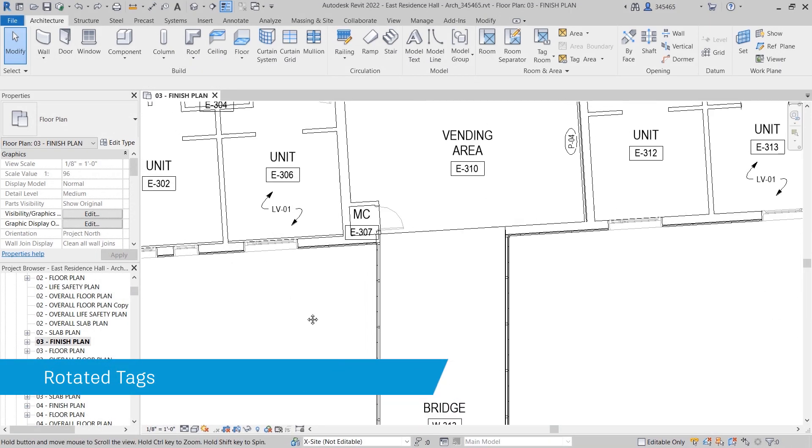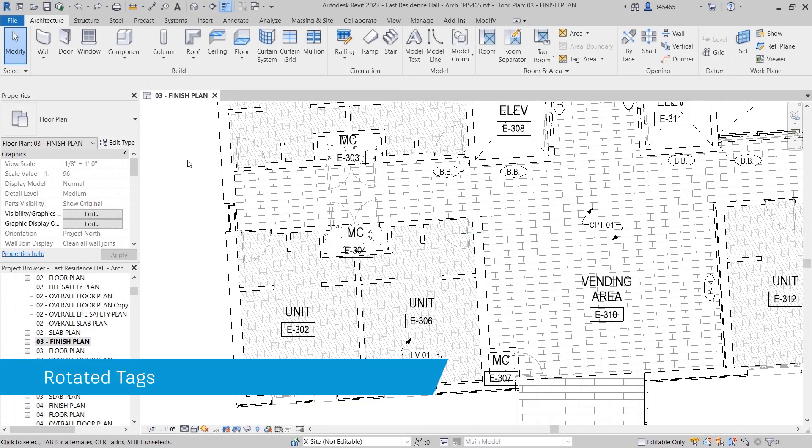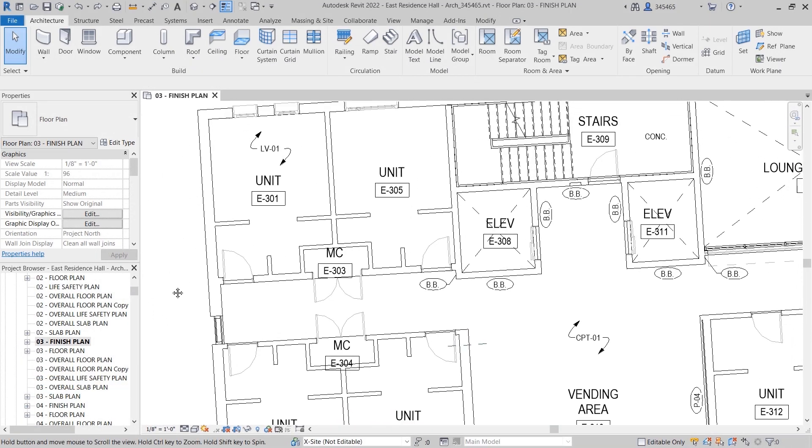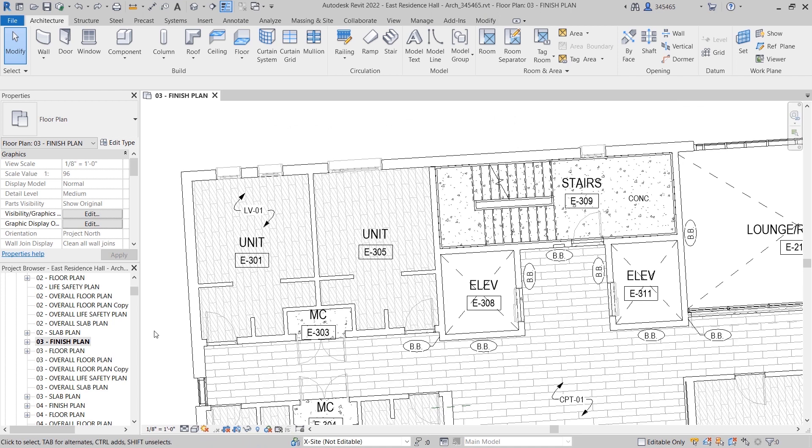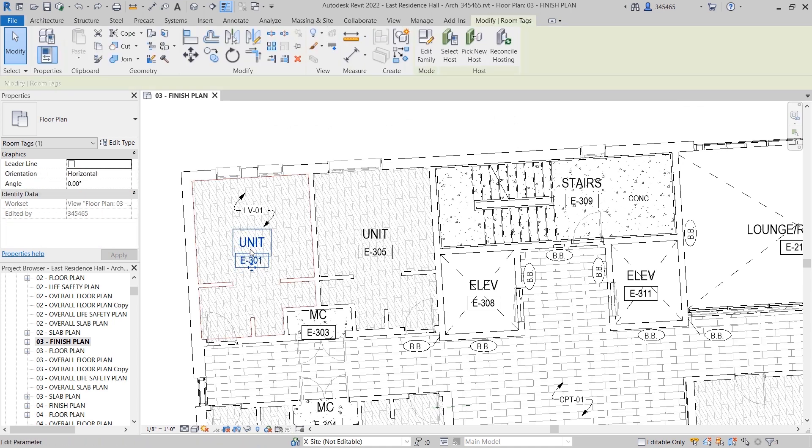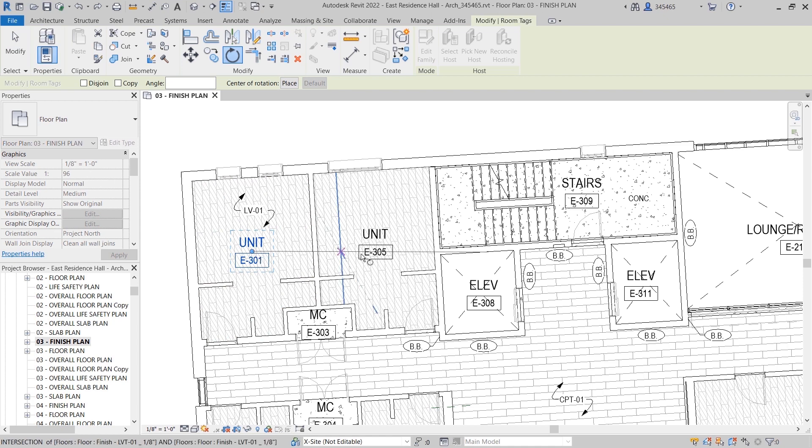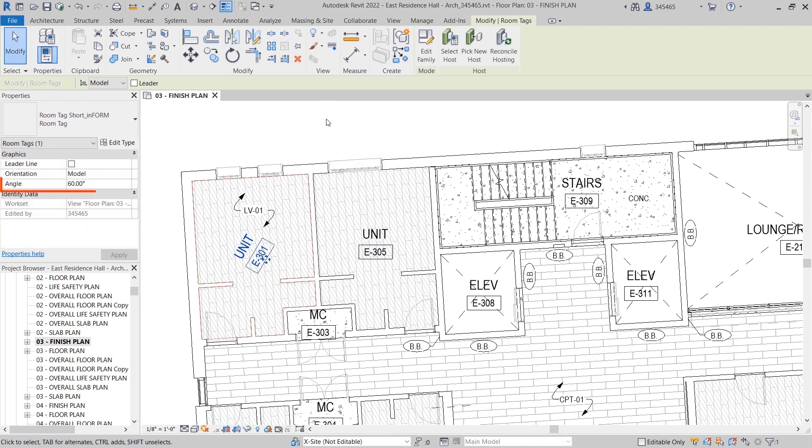When you rotate a tag in Revit, you might like to control the angle value precisely. A new angle parameter for tags, found in the Properties palette, makes it easier to control the display angle of a rotated tag.